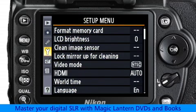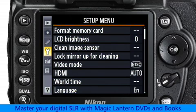The setup menus control things like the date and time, cleaning the image sensor, and formatting the memory card.